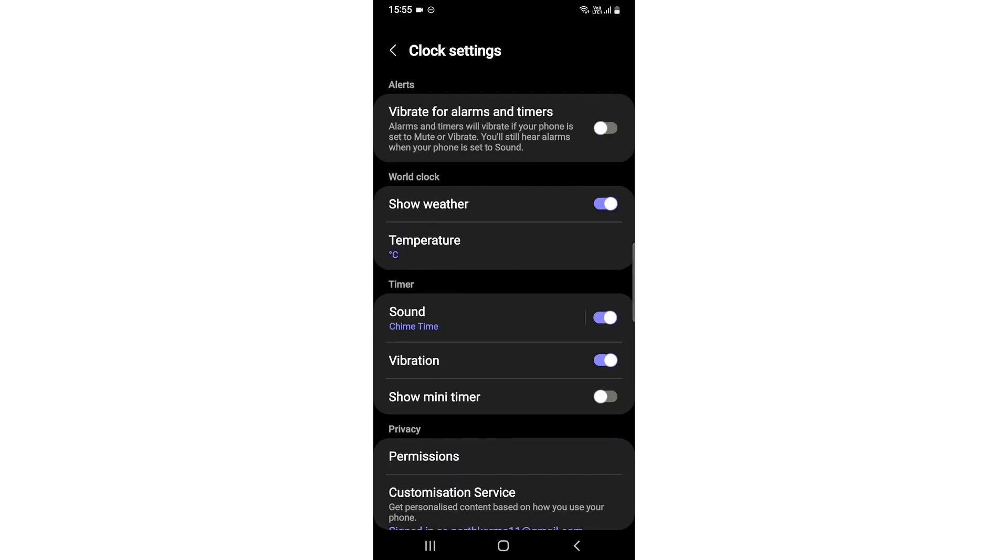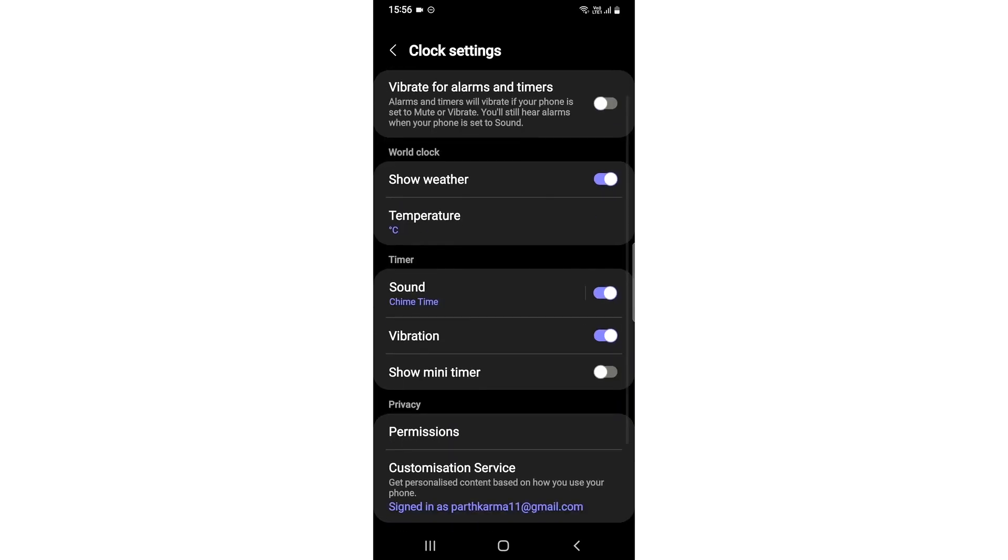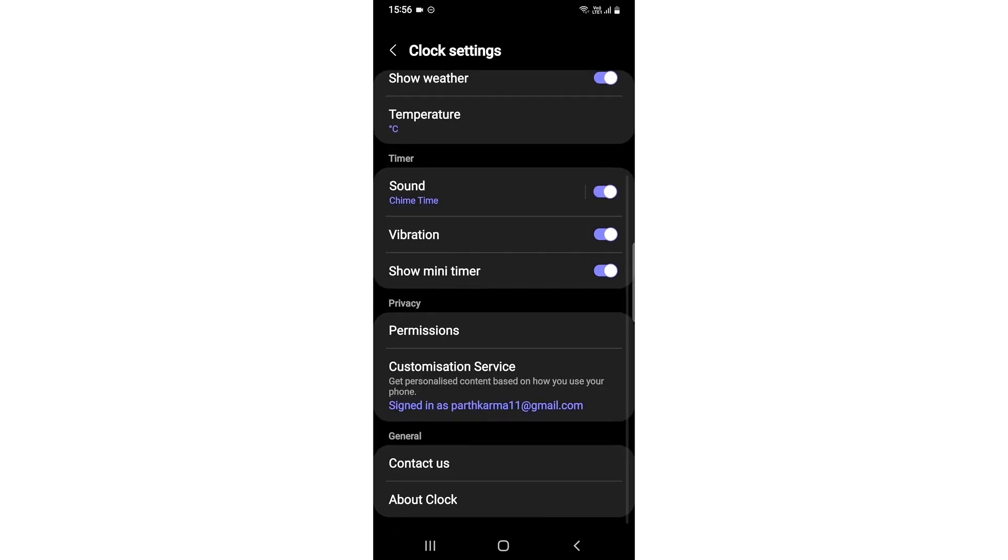So we need to just enable it. So it's done, you have just enabled the show mini timer in your Samsung device.